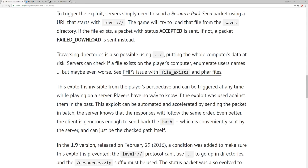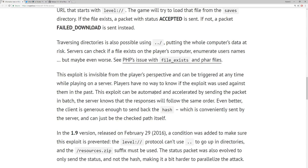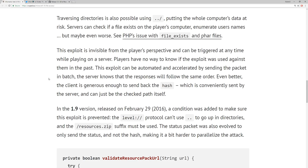Servers can check if a file exists on the player's computer and enumerate usernames. They can check if any file exists on your computer. This exploit is invisible from the player's perspective and can be triggered at any time while playing on a server — players have no way to know if it was used against them. The exploit can be automated and accelerated by sending packets in batch, and the client even sends back the hash, which can just be the checked path itself.